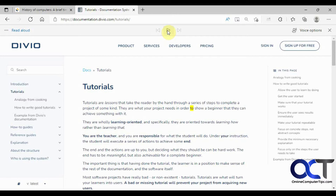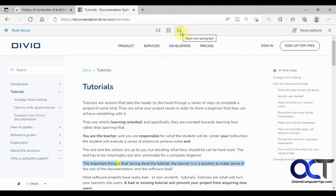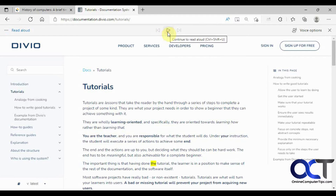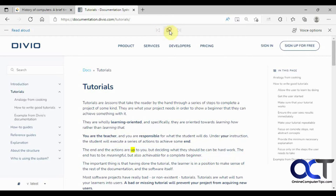So I'll try and show you here. The read-aloud plays: 'They are wholly learning oriented and specifically, they are oriented towards learning how rather than...' — see there, it skipped a paragraph. So I'm going to start playing and try going back. After a couple tries pressing back, it eventually went back to the previous paragraph.